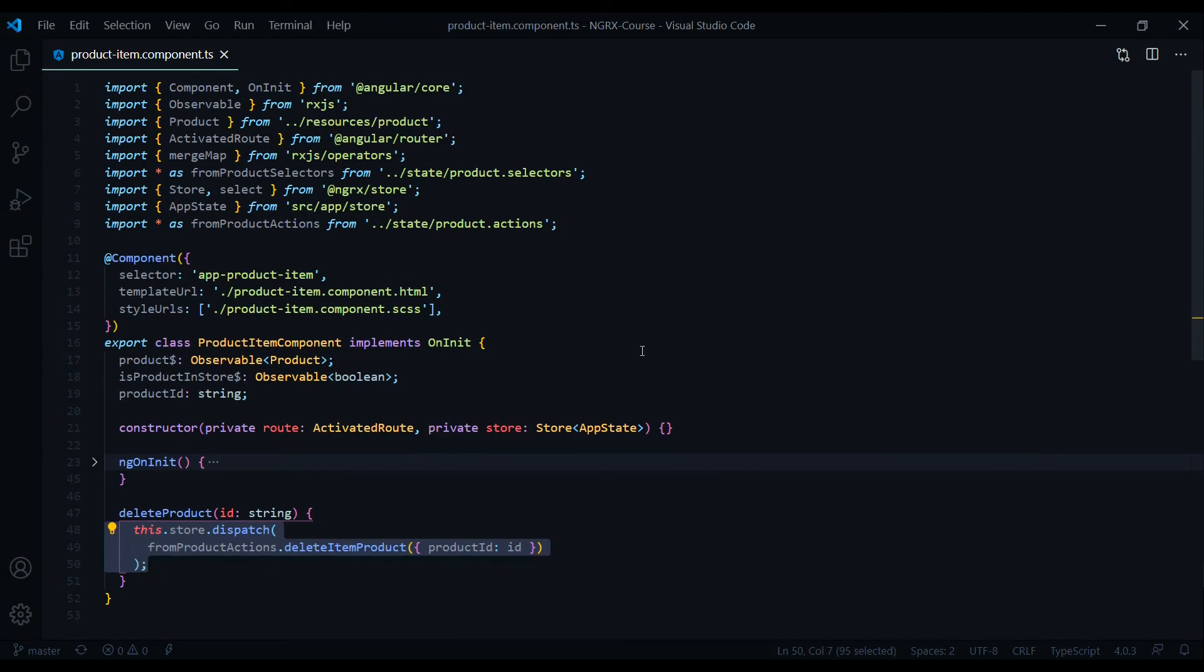So should you use NGRX? Definitely if you're dealing with medium to large size applications, I definitely would. So in Module 3, let's begin setting up NGRX within our project.